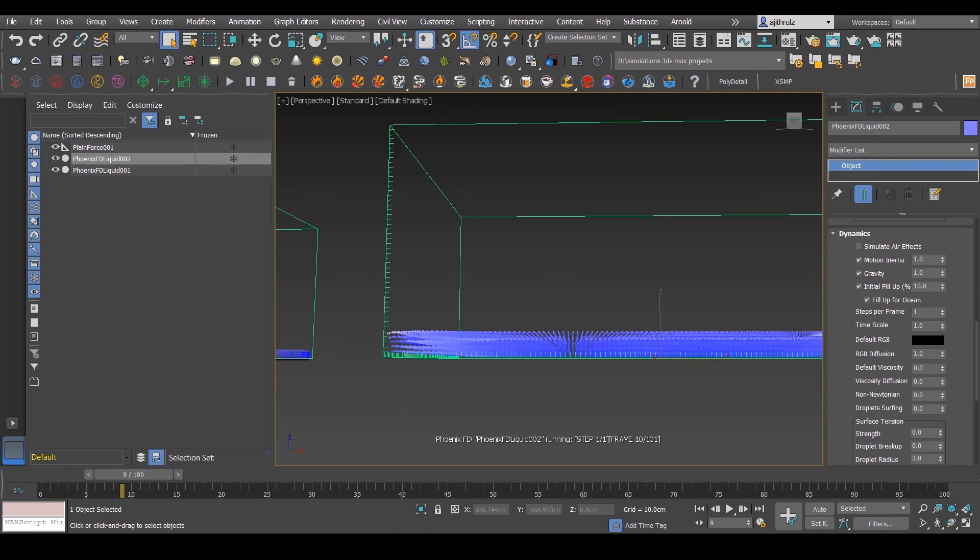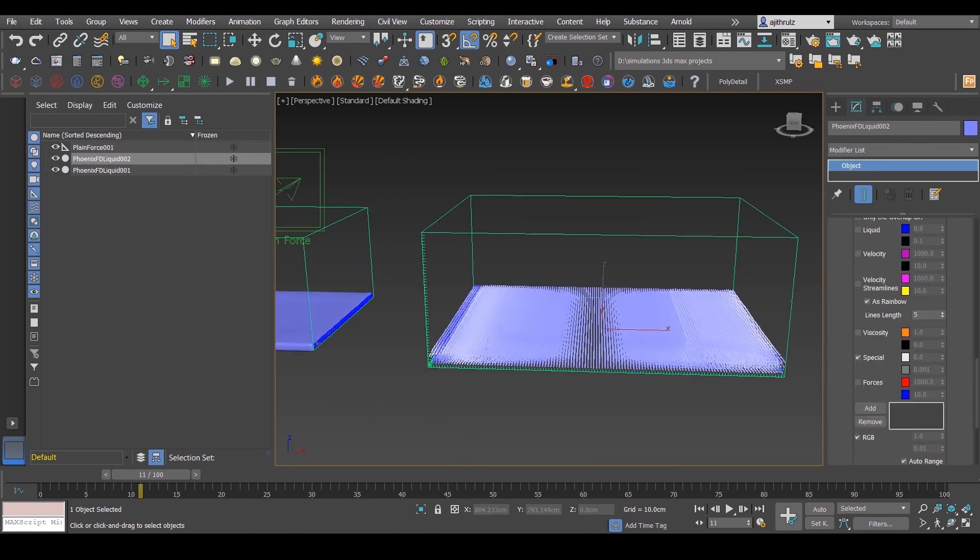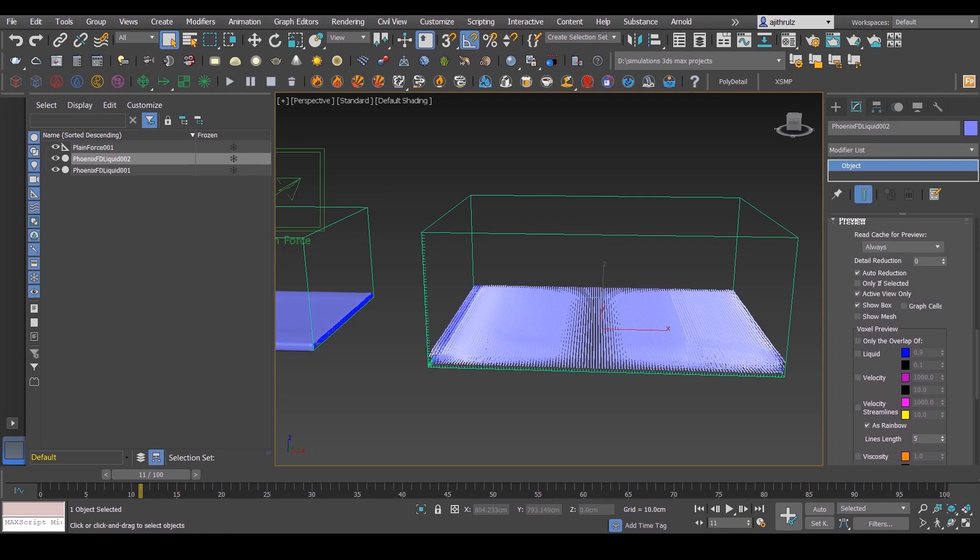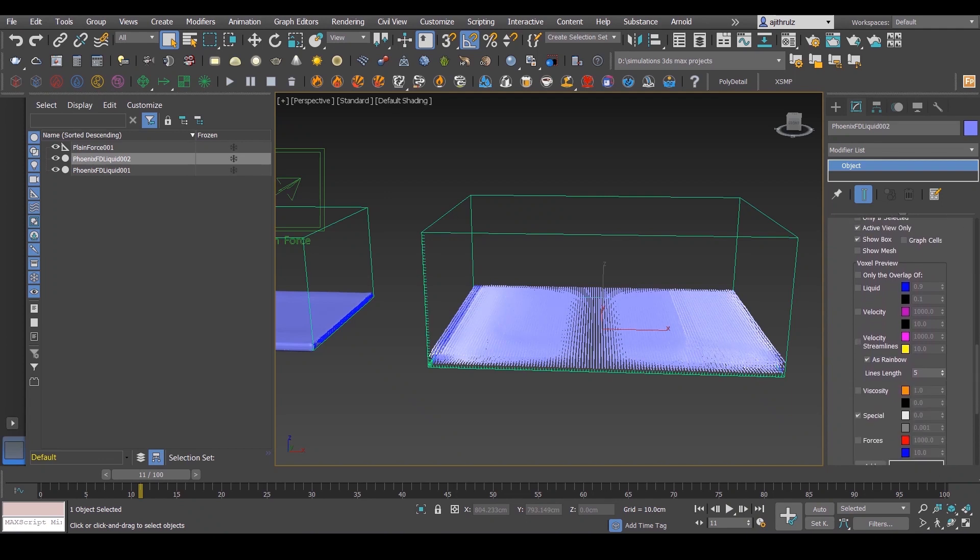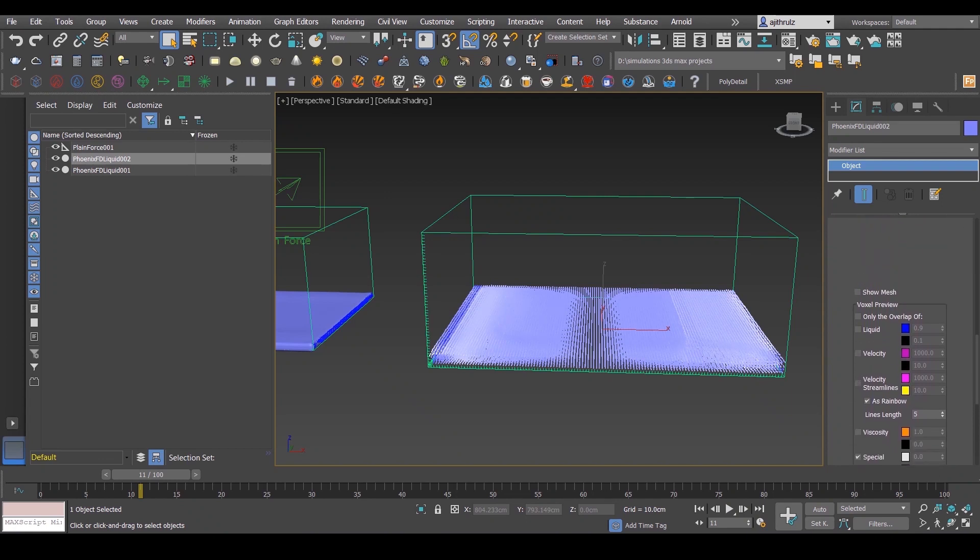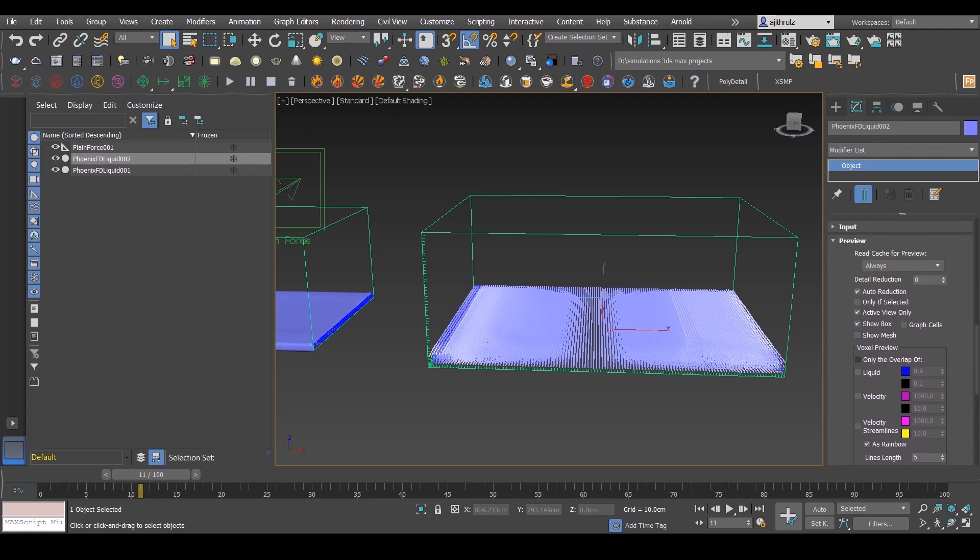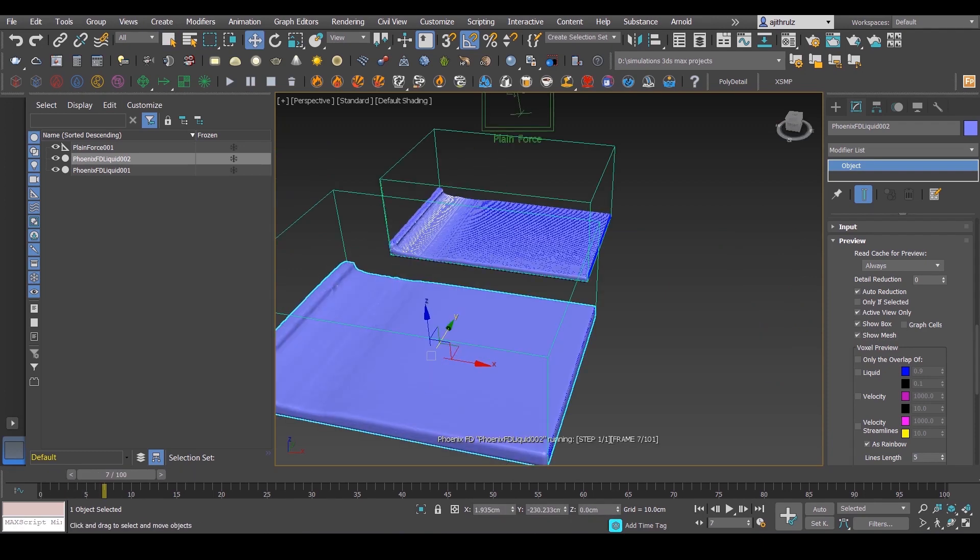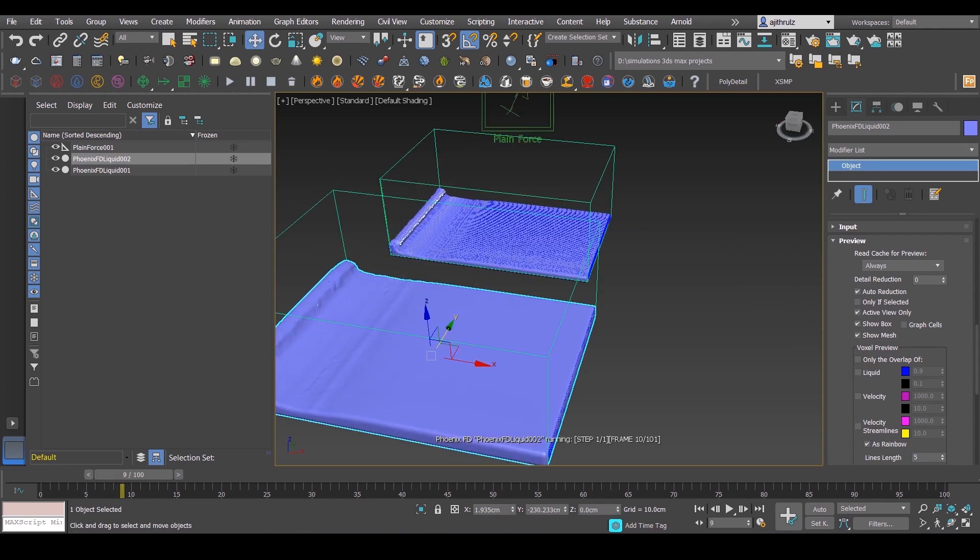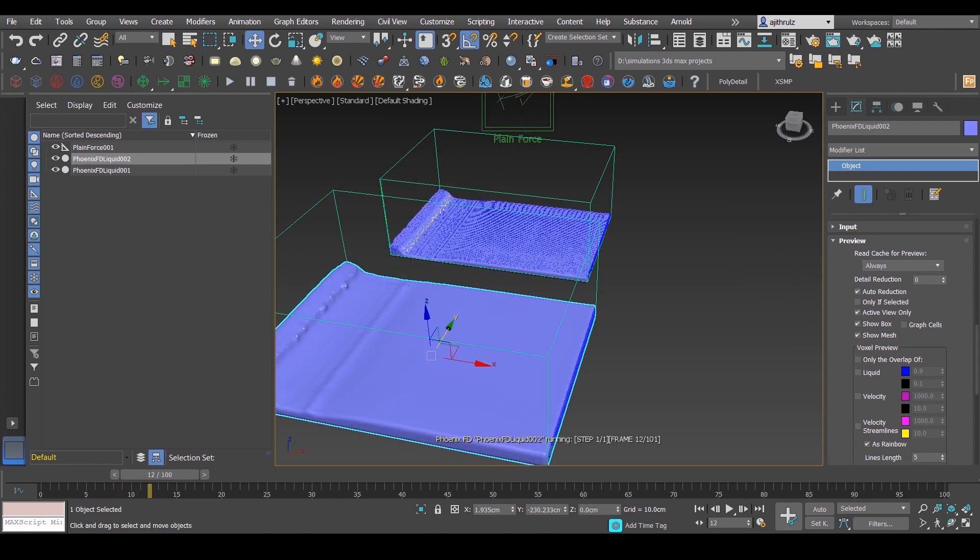As you can see, we have a simple fill up. Also enable show mesh from the preview section so you can see how the simulation is working. As you can see, the plane force is already affecting the simulation.